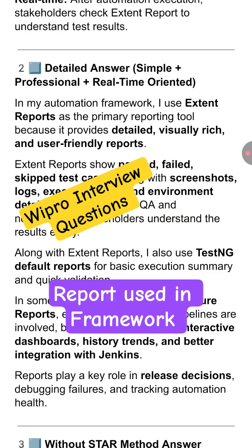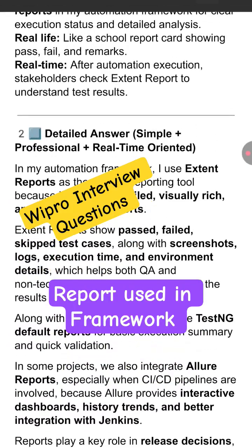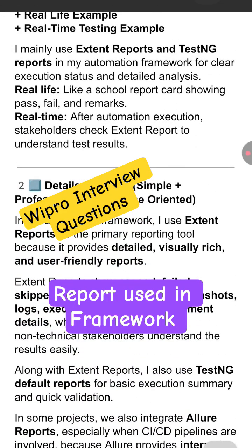Along with Extent Report, we also use the TestNG default report for basic execution summary and QE validation. In some projects, we also integrate Allure Report, especially when CI/CD pipelines are involved, because Allure provides an interactive dashboard, history trends, and better integration with Jenkins.